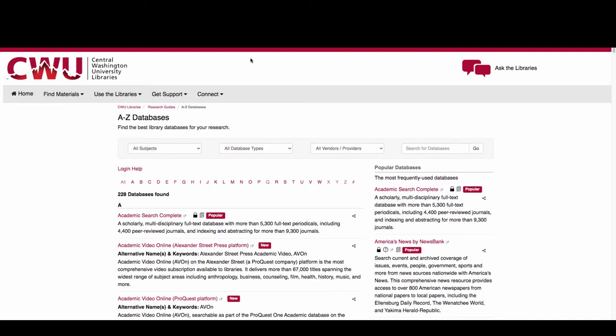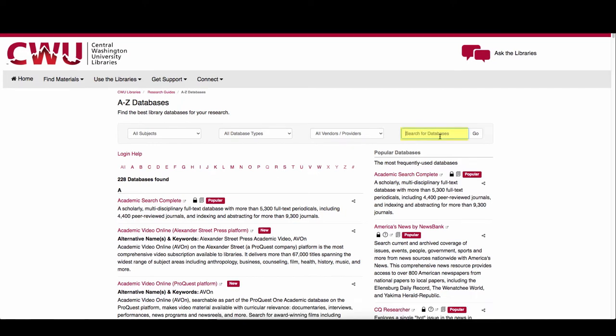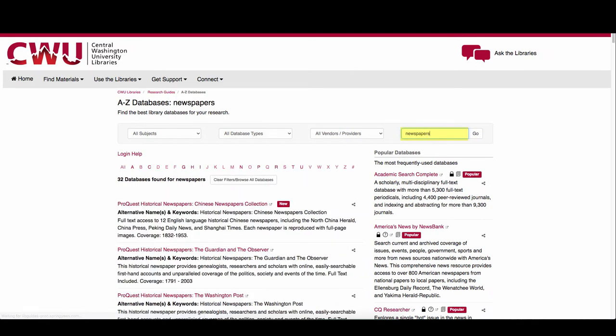From the Database Index page, let's look for newspaper collections. We can type newspapers into the search bar and see what results are available.